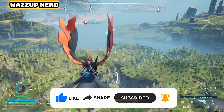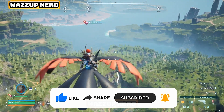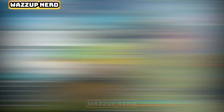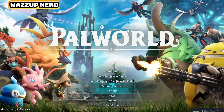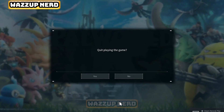Don't forget to subscribe to our channel to help us continue bringing you quick and easy gaming guides. As you can see, my Palworld game is currently in English, but I'll be showing you how to switch it.